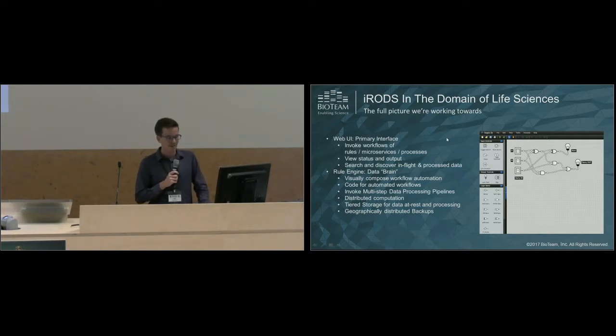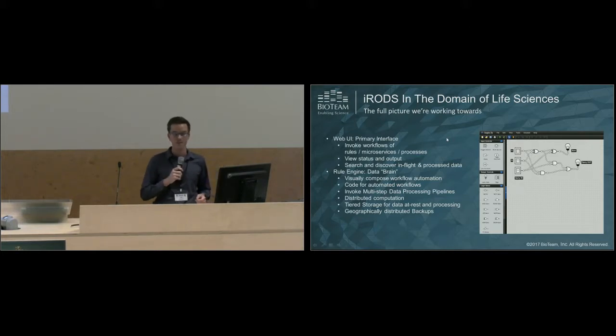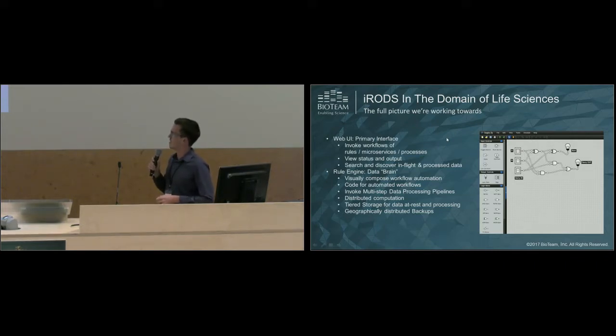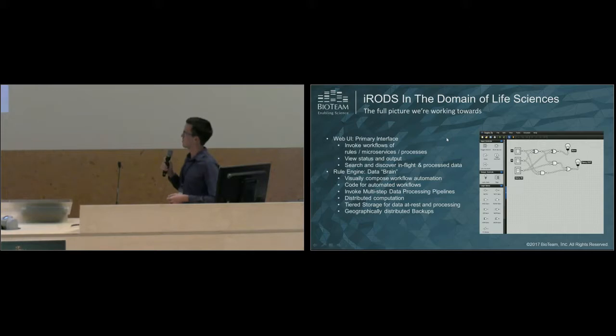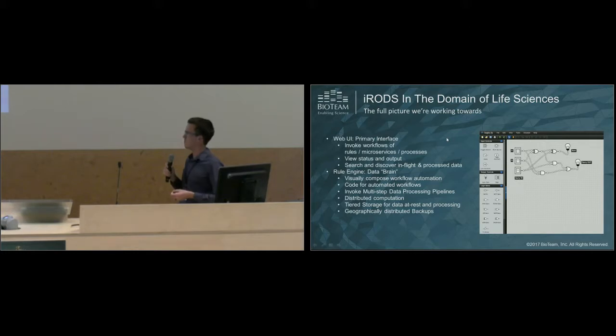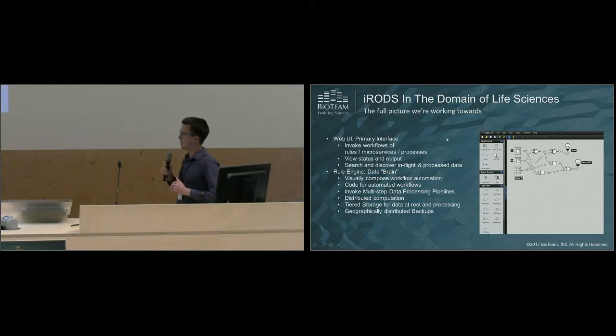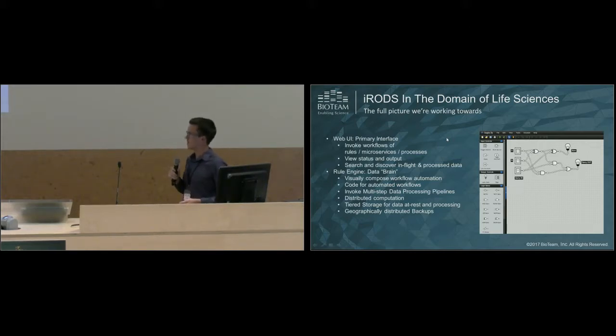You have the iRODS rule engine, which acts kind of like the data brain. Over here on the right, you can see a screenshot of an application called Logically, which is basically an online game that I play because I'm a geek, where you can visually compose circuits. I think having a similar interface where you can visually compose your workflow automation and connect your microservices and rules together in a visual way would really bring down the barrier of entry into iRODS. And if this was powerful enough, maybe it could even replace the native iRODS rule DSL.